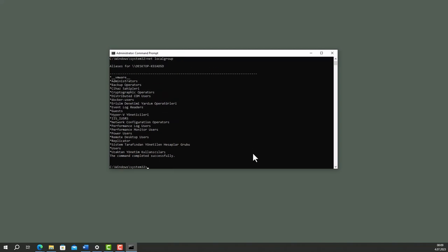I want to add my previously created user to Administrators group. So, type net local group Administrators quotation mark new person, the user name, and add.